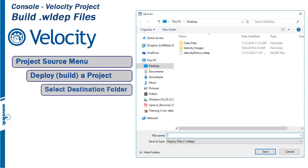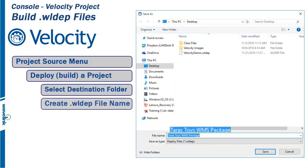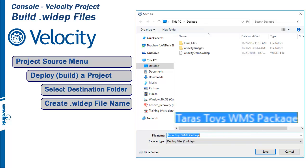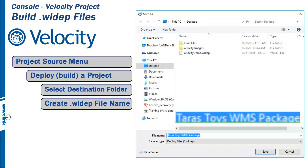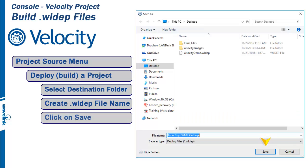After clicking Deploy, select the destination folder to hold the file being built. For this example, I selected the desktop folder. Create a file name. For this example, the file name is Tarstoy's WMS Package, and the .wldep extension is automatically added. Click Save.